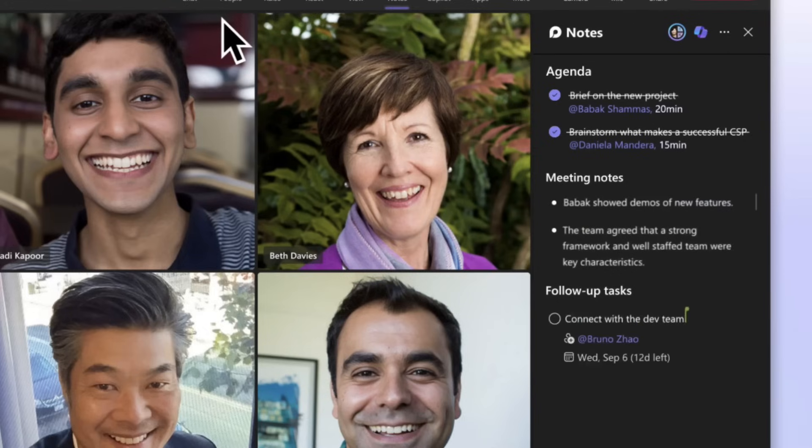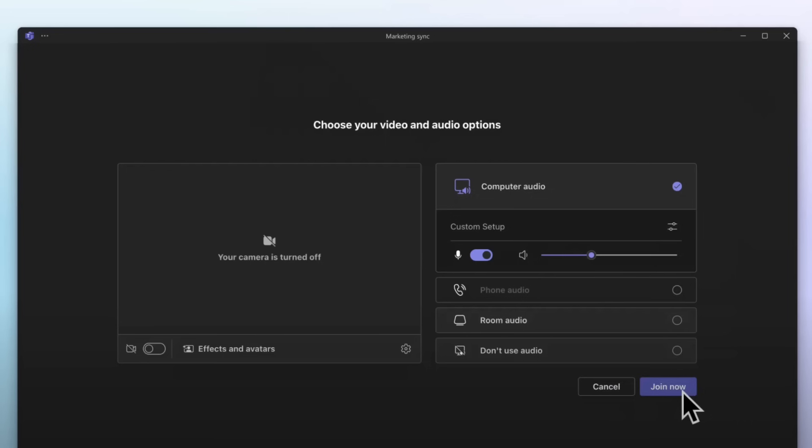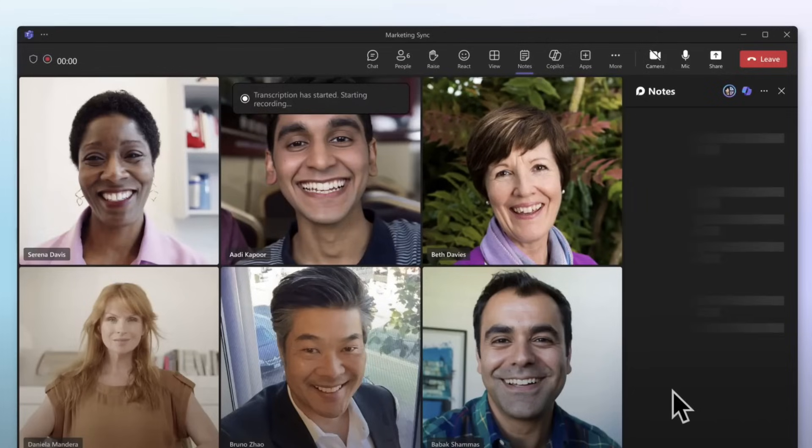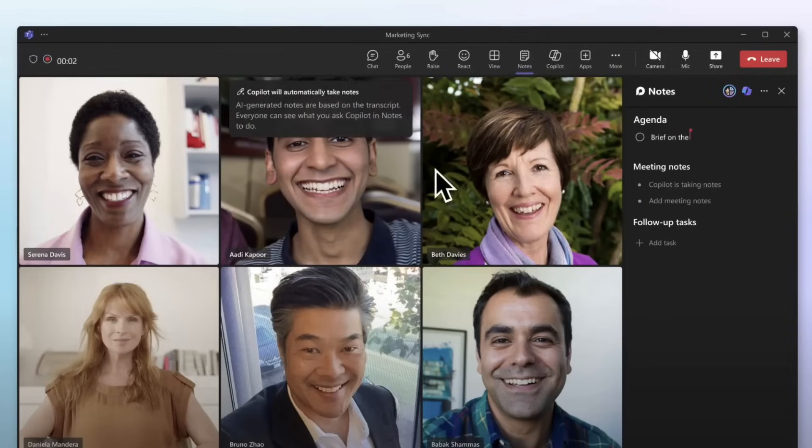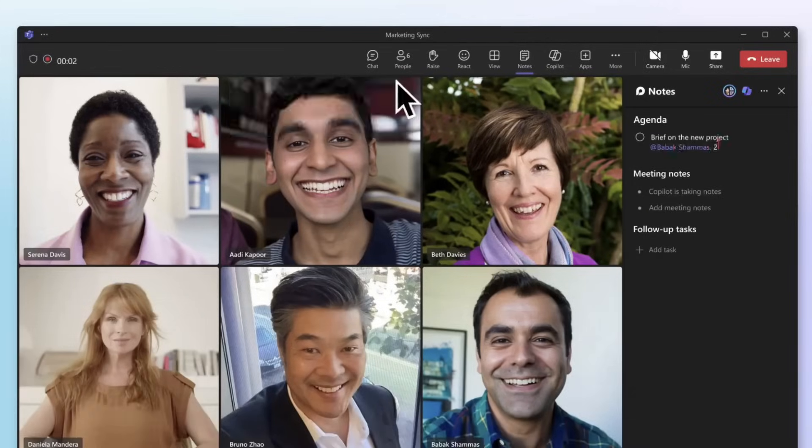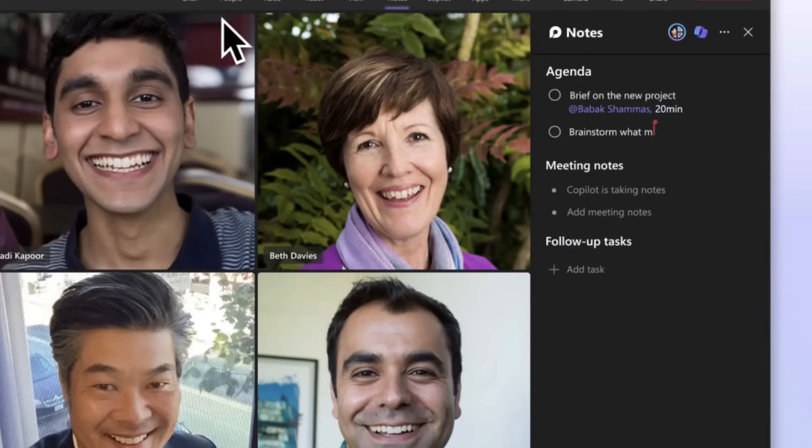If you don't know what Microsoft Loop is, it's very simply a multiplayer, flexible canvas with little components that can be shared across the Microsoft 365 ecosystem.